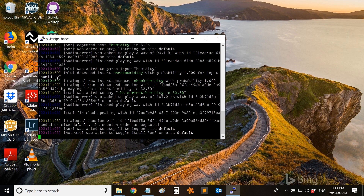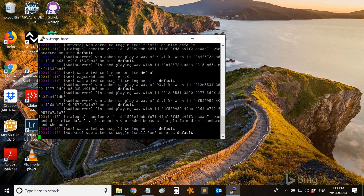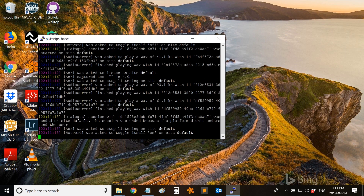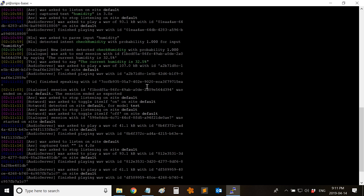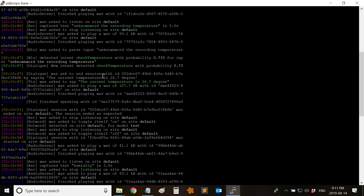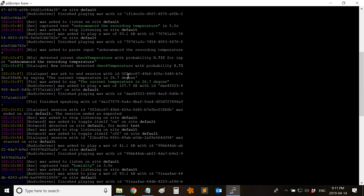If I say the wake word and don't give a command, then it should give me an error. It didn't get any recognizable command from me. So this is pretty cool to watch — you can see whether the Raspberry Pi is able to recognize the wake word and the command as well.